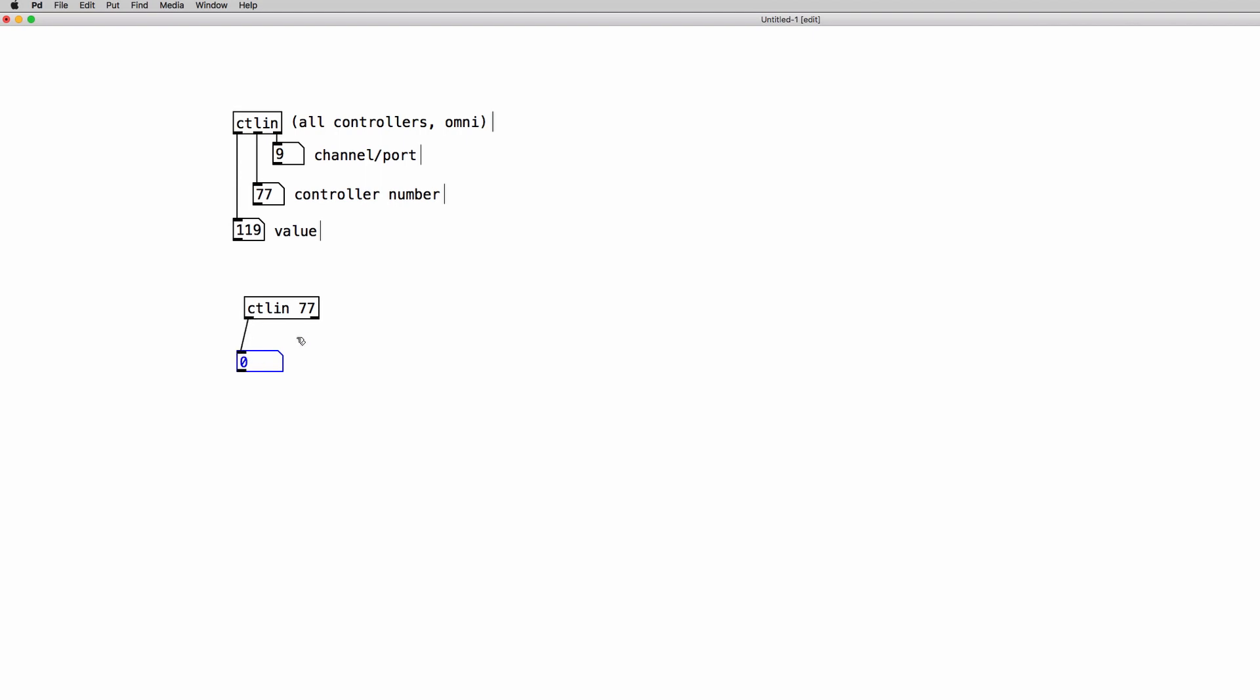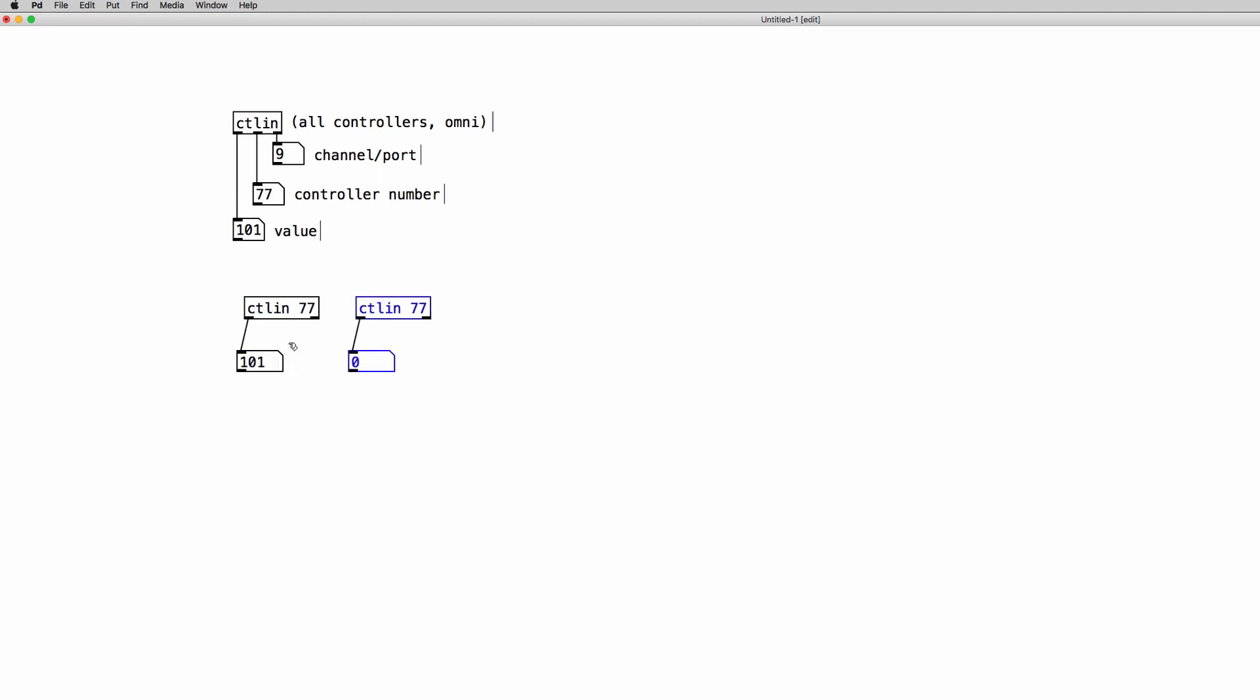So if I hook up a number box as I move the first slider I receive the MIDI messages. If we copy and paste this object and we change the creation argument to 78 which is the second slider, as you can see as I move the second slider I'm receiving MIDI messages only from the ctlin 78 object.